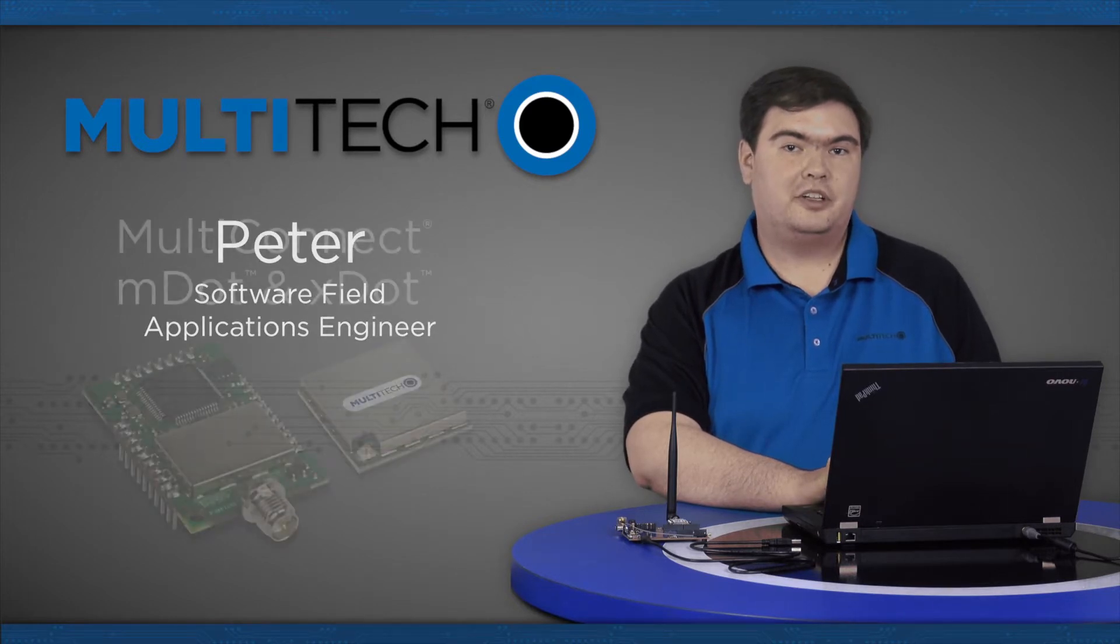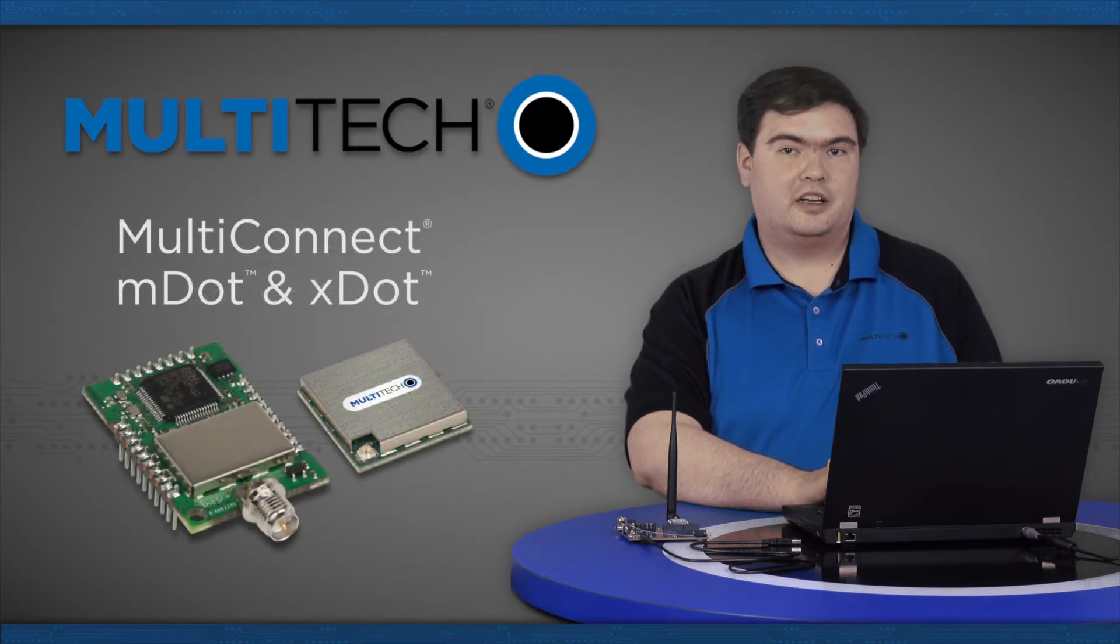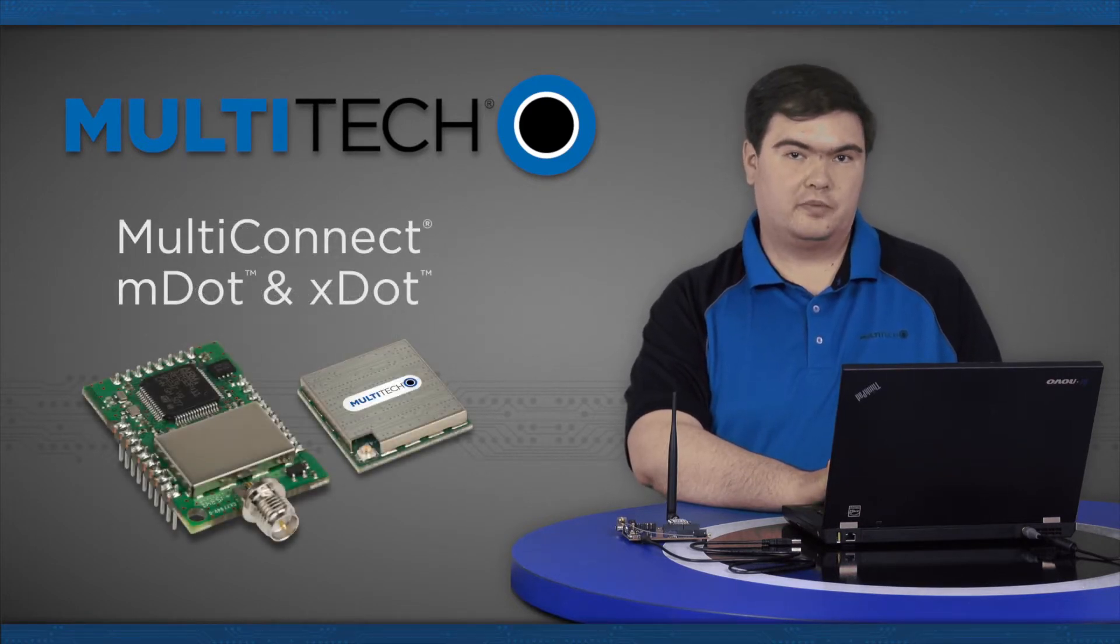Today we will demonstrate using the ARM Embed Online Compiler to compile code for the Multitech mDot and xDot LoRa endpoints.